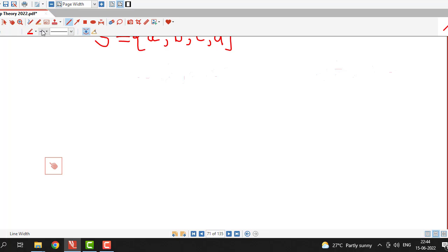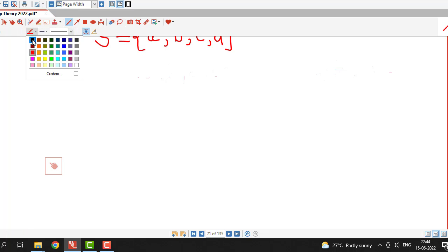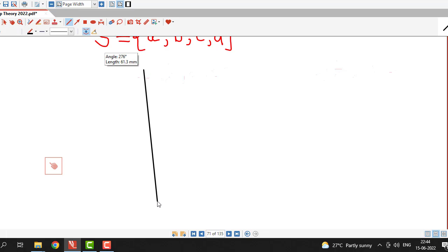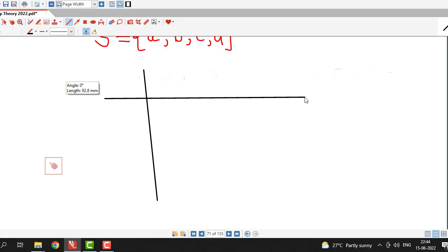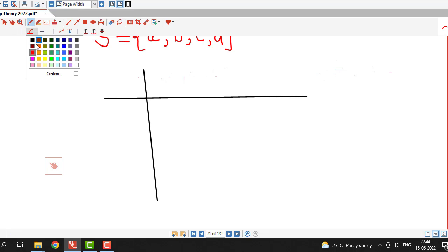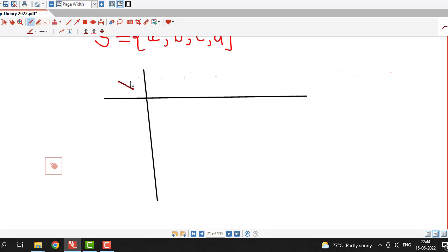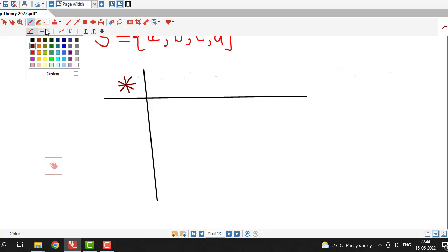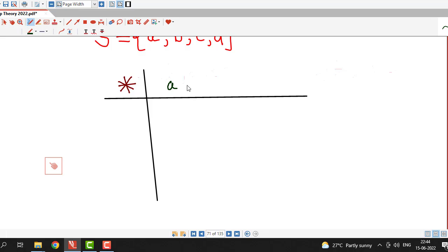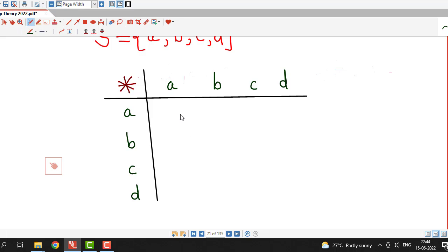We are preparing the table for the given operation. Let me draw these two lines. Here I will mention the operation star defined on the given set. We write down the elements of the given set in the row as well as in the column: a, b, c, and d. The entries in the body of the table will be the resulting elements by combining these possible elements.